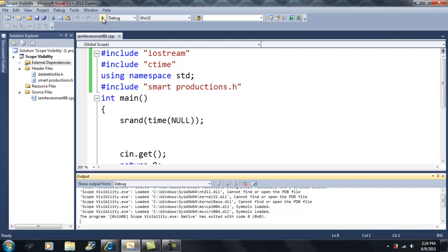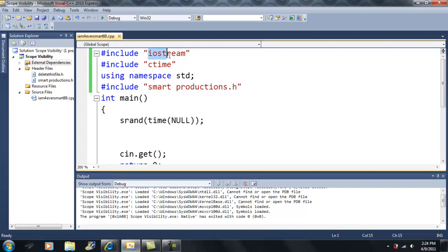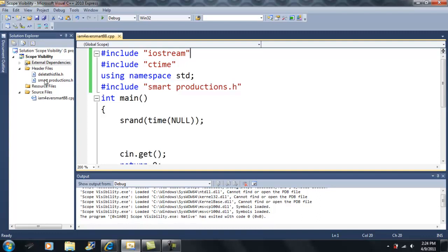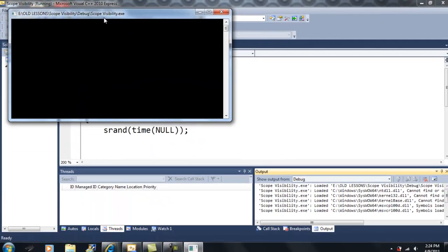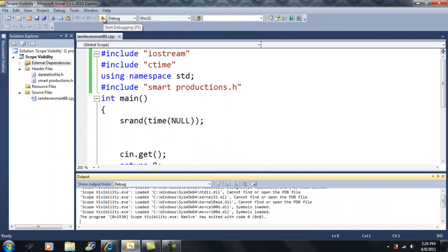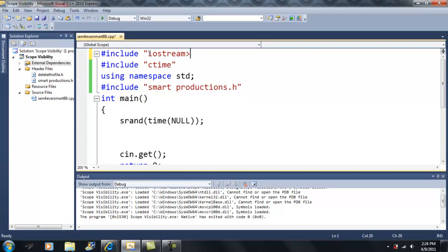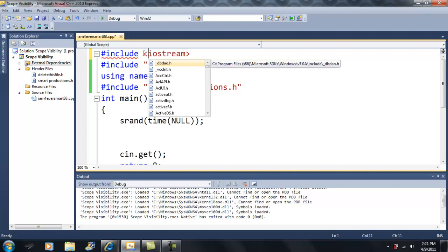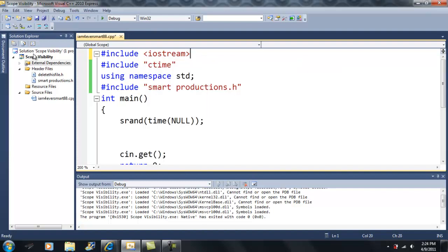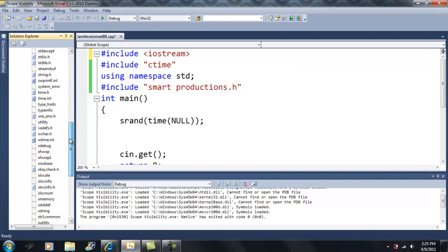We've already seen the difference between quotation marks and angled brackets. If you haven't watched the last video, I'll explain this quickly — watch the last video for a detailed explanation. Basically, if I put the iostream library in quotation marks, the compiler is going to search everywhere inside my project for it, and it'll take longer to find it. If I put angled brackets, it's only going to search the location where all the standard libraries are found.